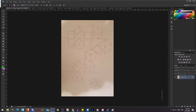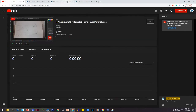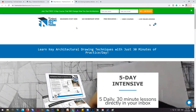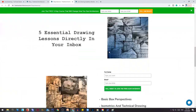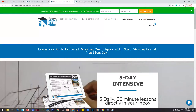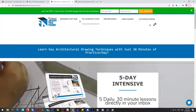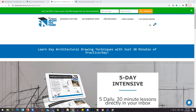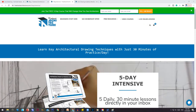If you're starting off, I want you to go and grab the five-day intensive — it's free, you just opt in and I'll send you the five lessons. That's mandatory.